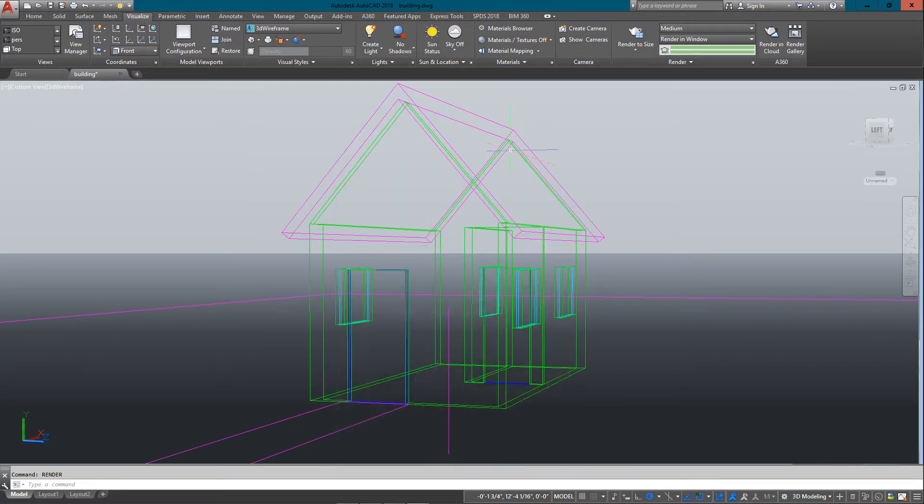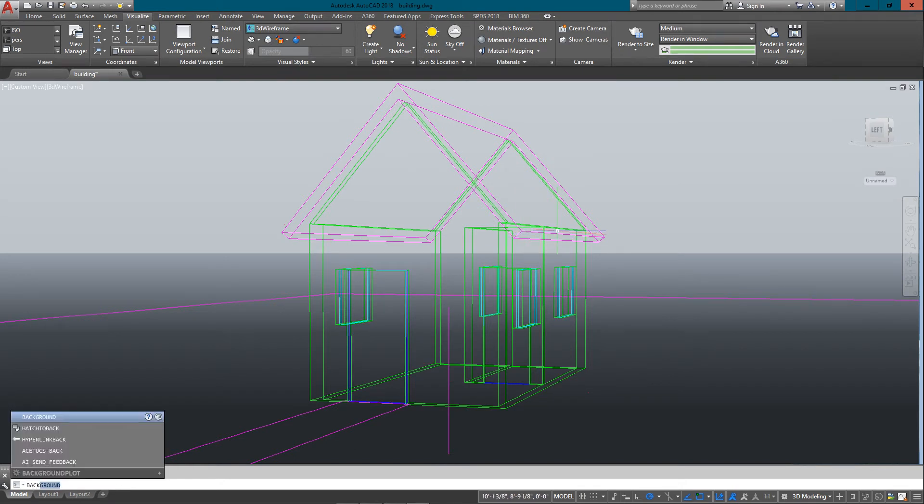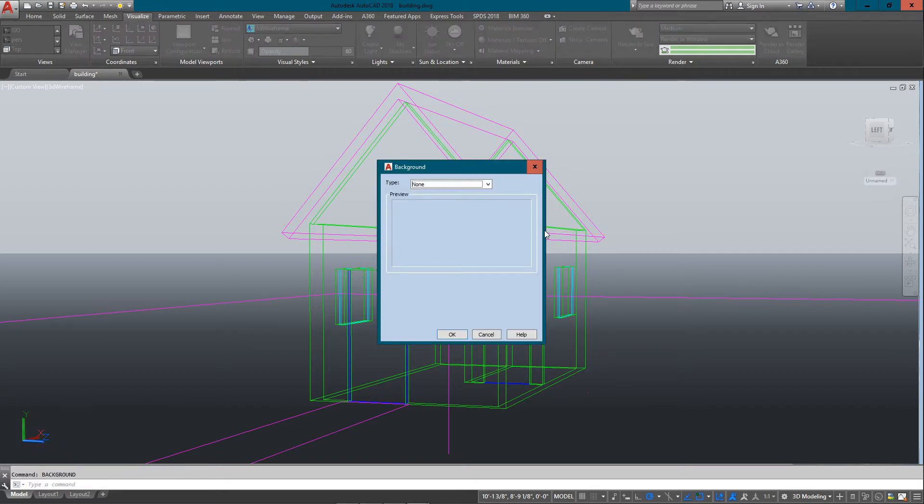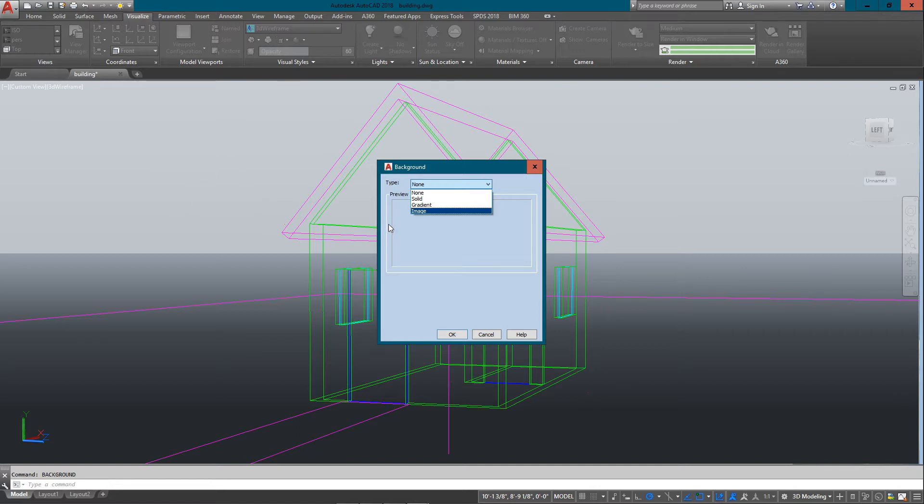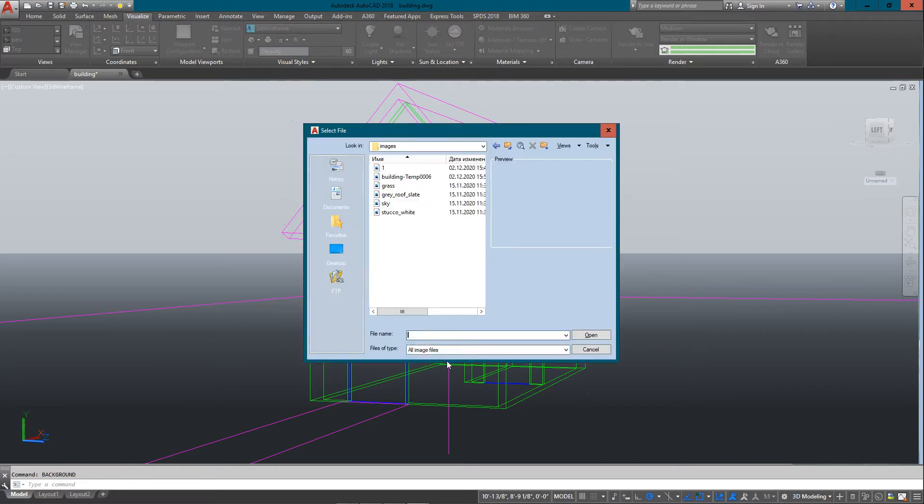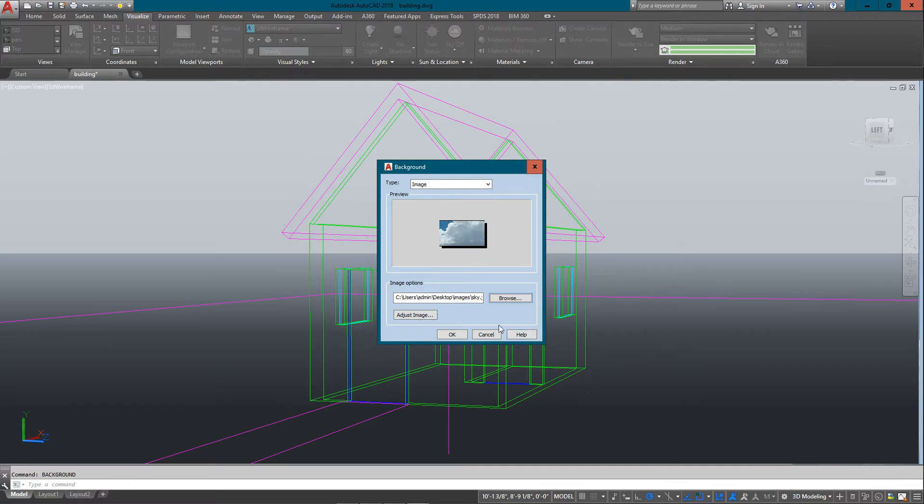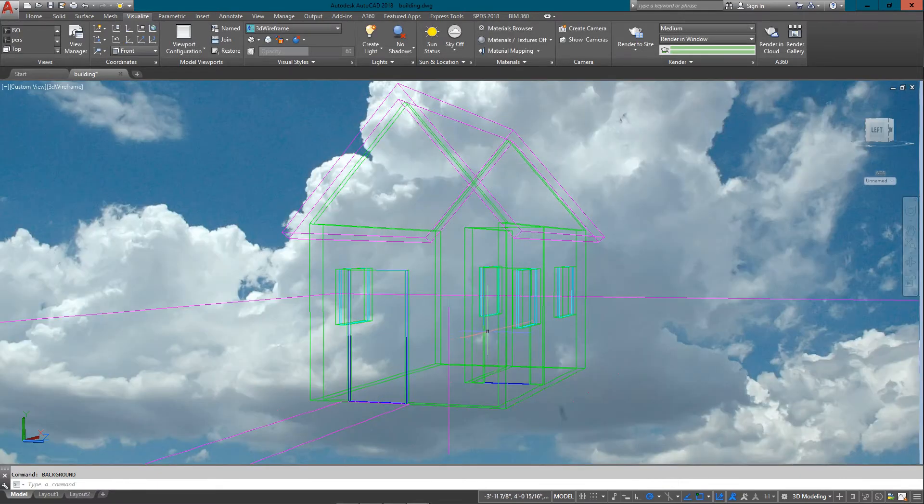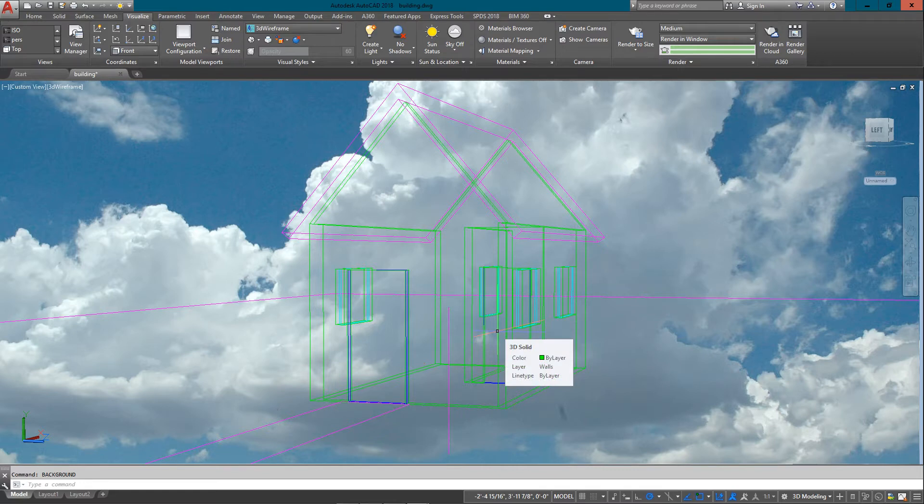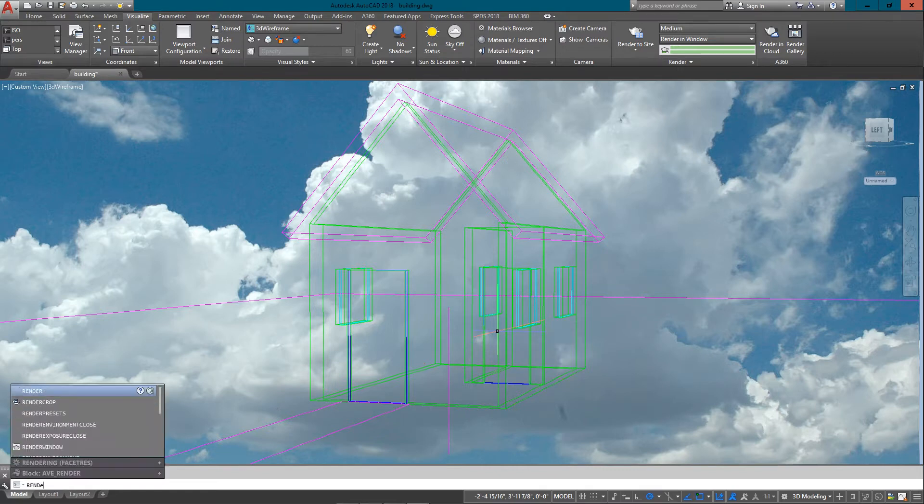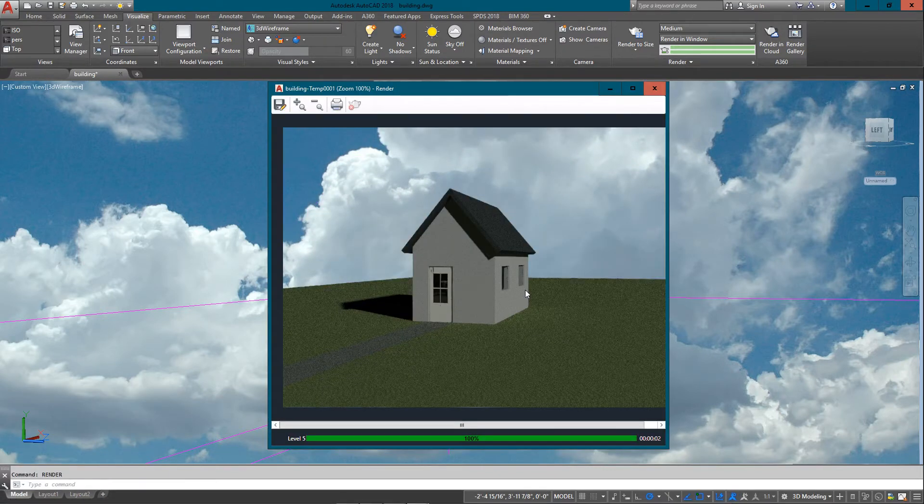From there we're going to start making it look a little bit better each time. The first thing I want to do is add a background. If I just type in background, you'll see that currently there's none, and that's evident by this plain gray sky in the background. I'm going to add an image and put in some sky.